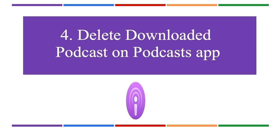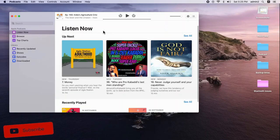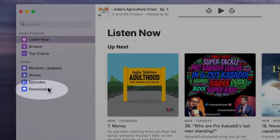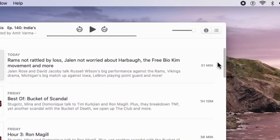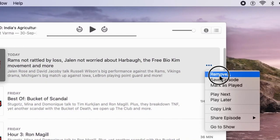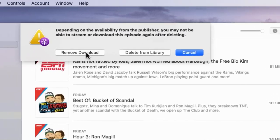To delete multiple podcasts at once, open the Podcast app and click Downloaded from the sidebar. Click More Options for the podcast list and select Remove Downloaded.